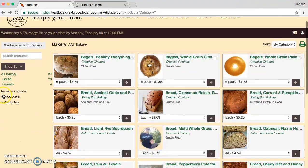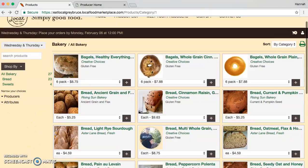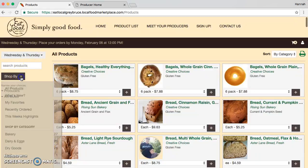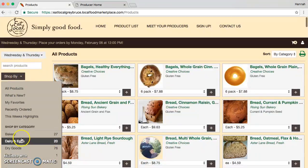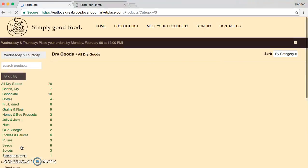You can also narrow down your choices by attributes, which is kind of cool as well. Now I'm going to show you another feature which I find really nice. I'm going to shop by Dry Goods this time.